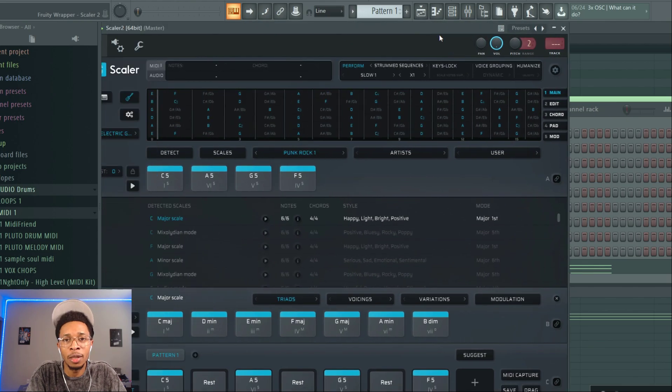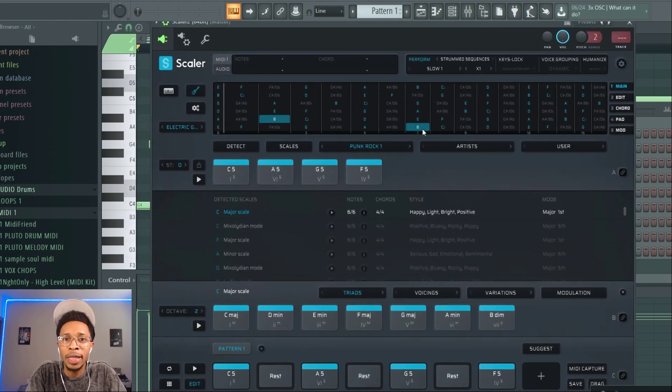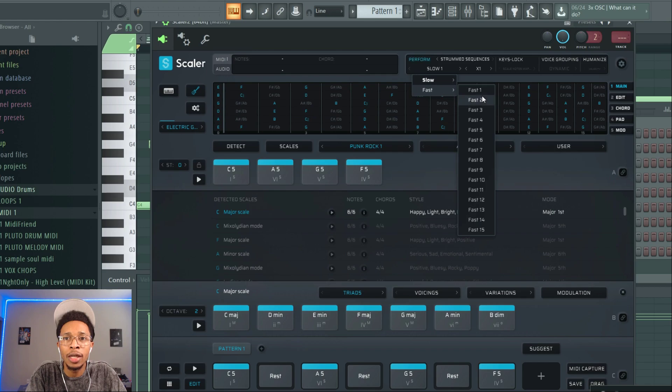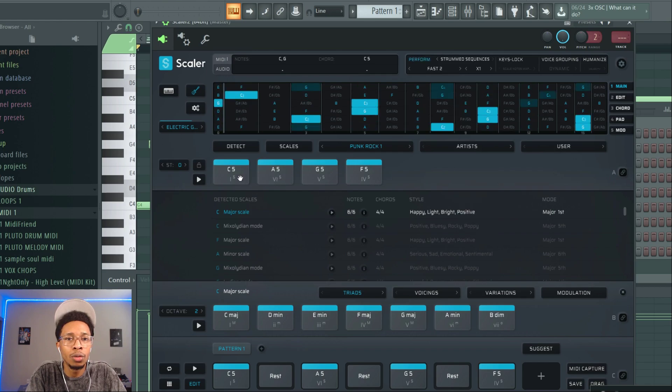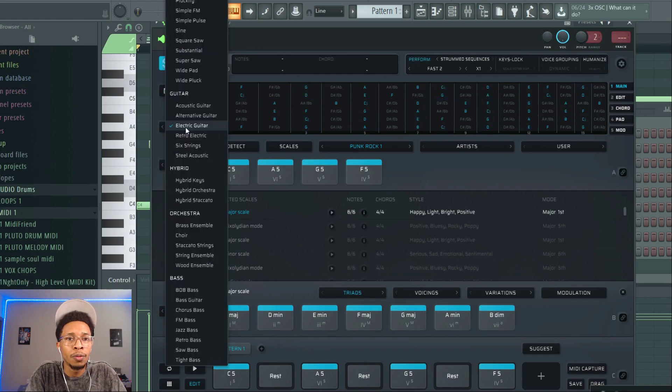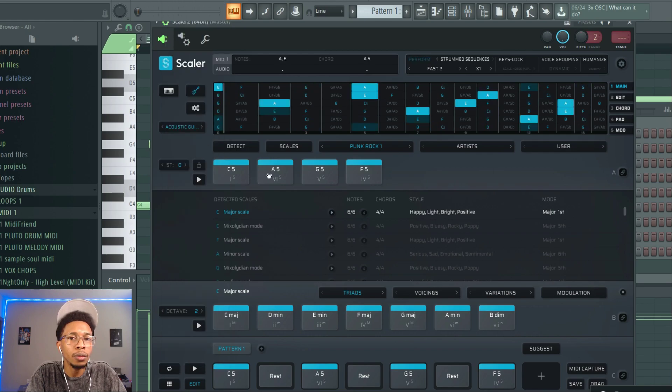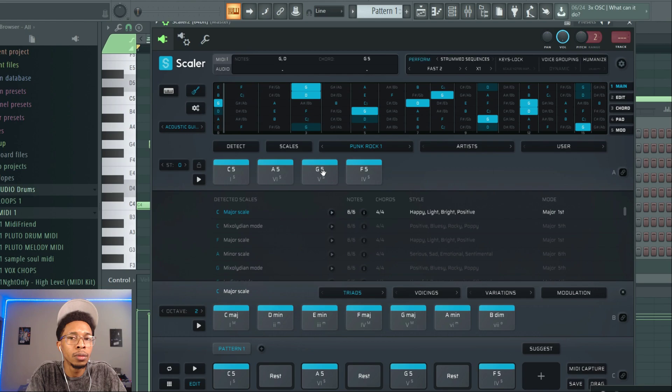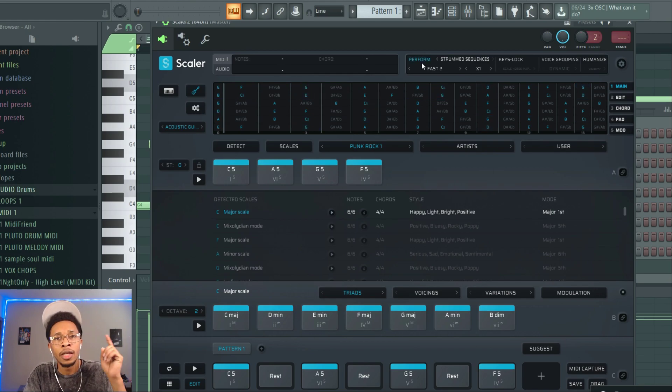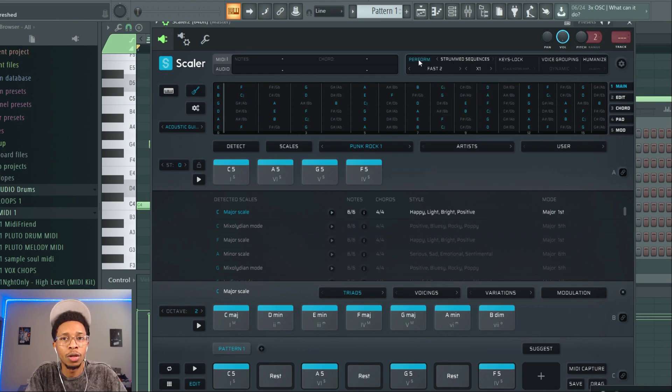Scaler 2 just keeps on adding and becoming the champ, as always, pound for pound king. Let's go to a fast setting, fast 2. And you can also use an acoustic guitar. They've added that and then the strum sequences of course, fast or slow.